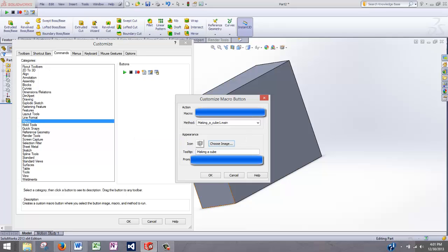Also, make sure that your macro file and image are in a location that you're not going to tamper with. If you break the link, or if you change the location of that file or the image, then the button is no longer going to work. So keep that in mind.